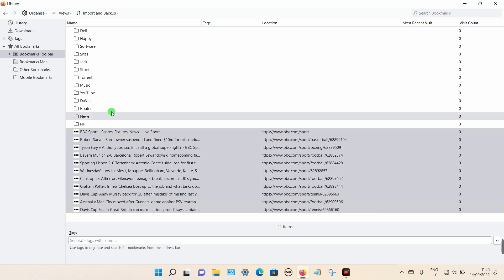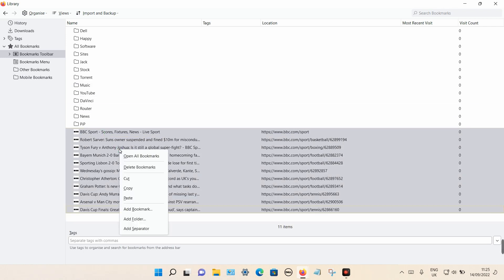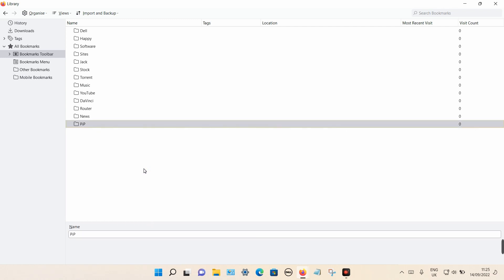And it should select all those ones. And again, I can press right click and I can select delete bookmarks or I can press delete on the keyboard. And those particular bookmarks have been deleted while leaving the rest of them intact.